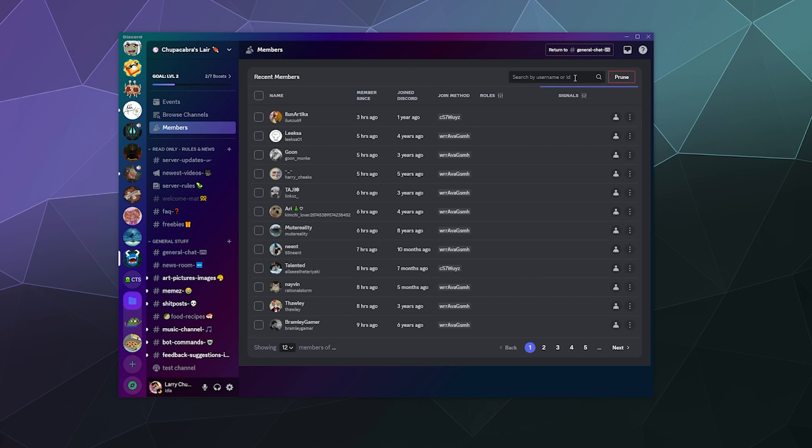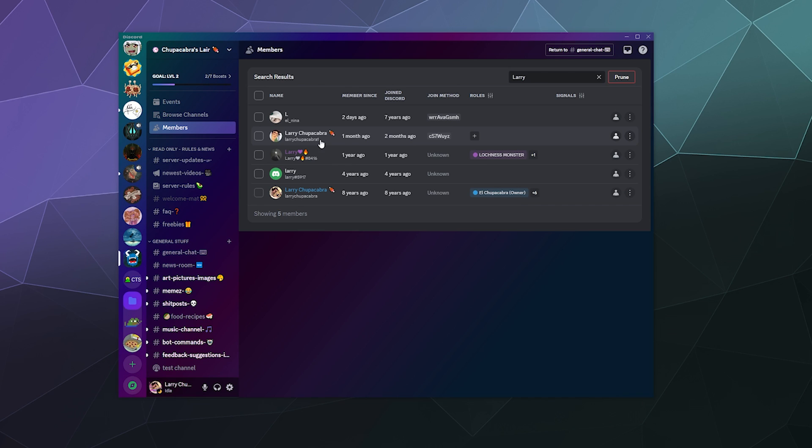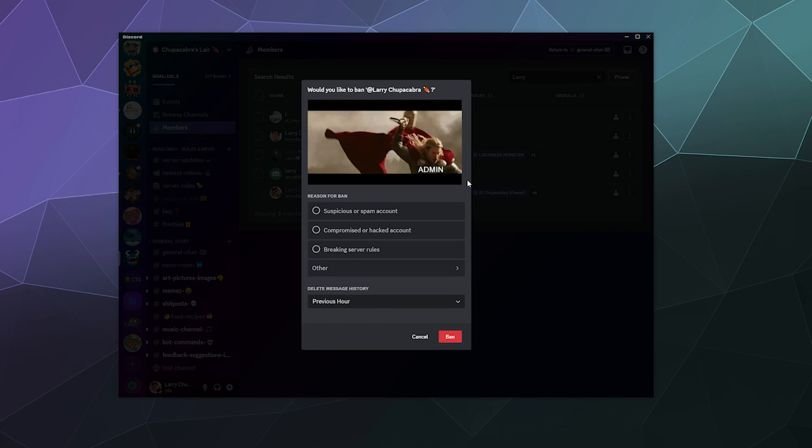I occasionally go through my list and look up anybody who's impersonating me because pretty frequently, here's a guy that joined a month ago who created an account called Larry Chupacabra one who's using my old icon. They like to send out weird scam messages to people that join the server trying to get them to buy into crypto or to download sketchy stuff. And that's not OK. So this guy is going to get himself banned. I'm going to click on the three dots over here. I'm going to ban this guy.